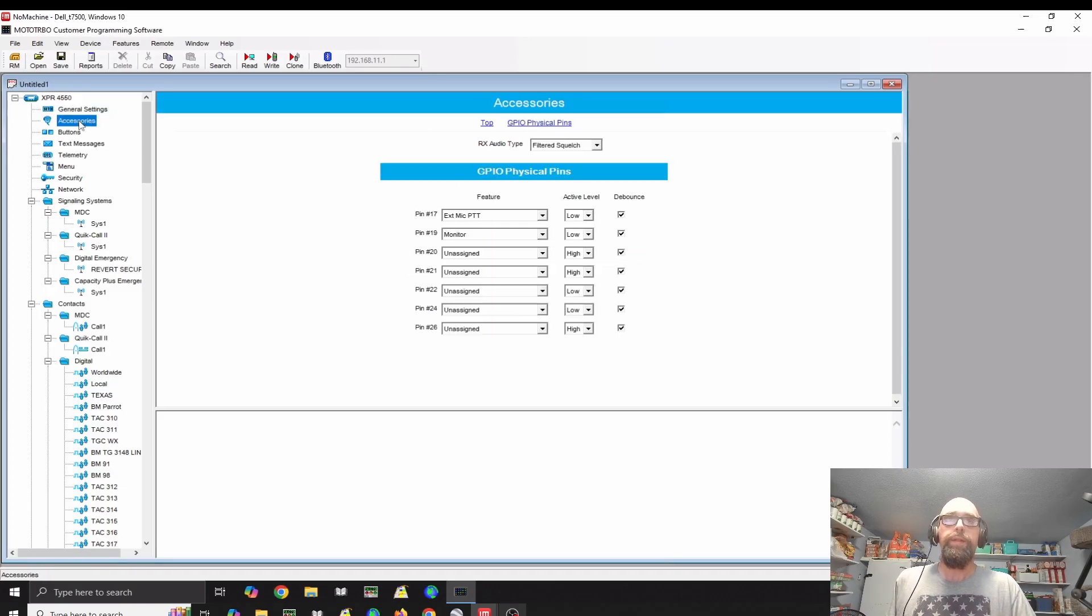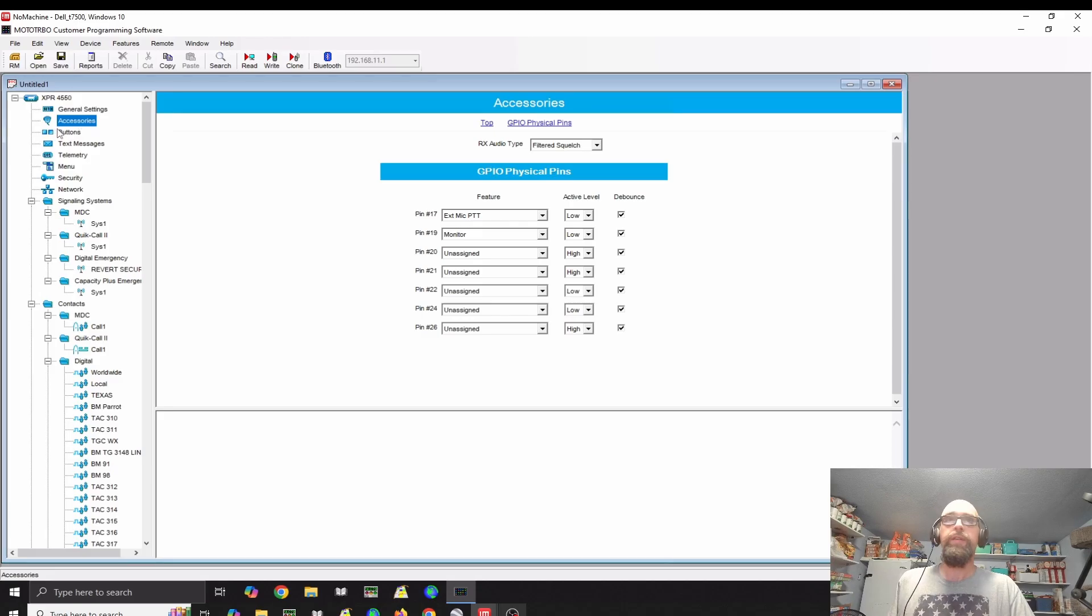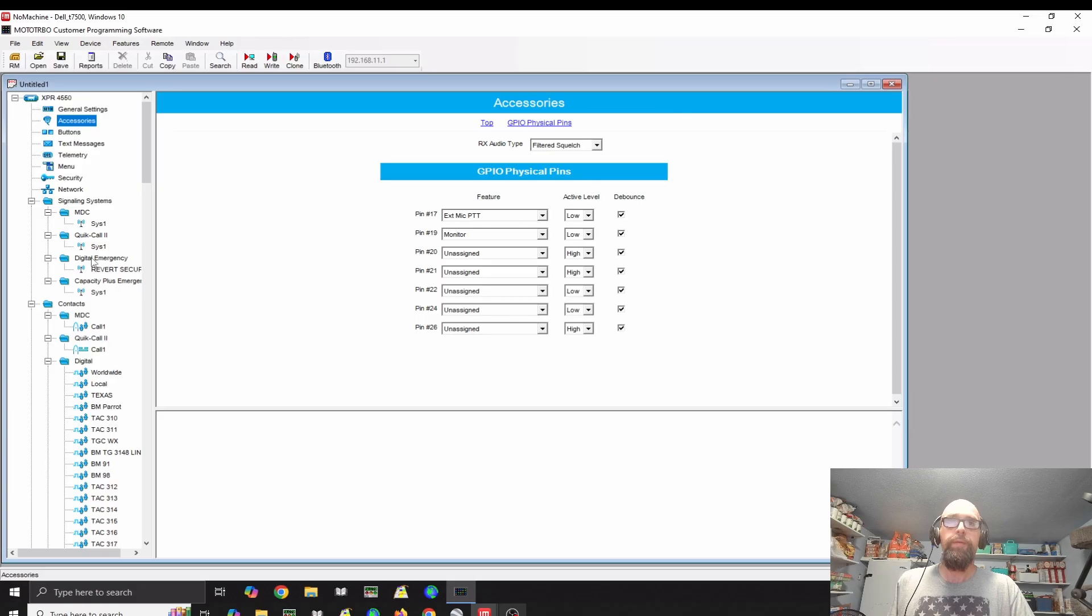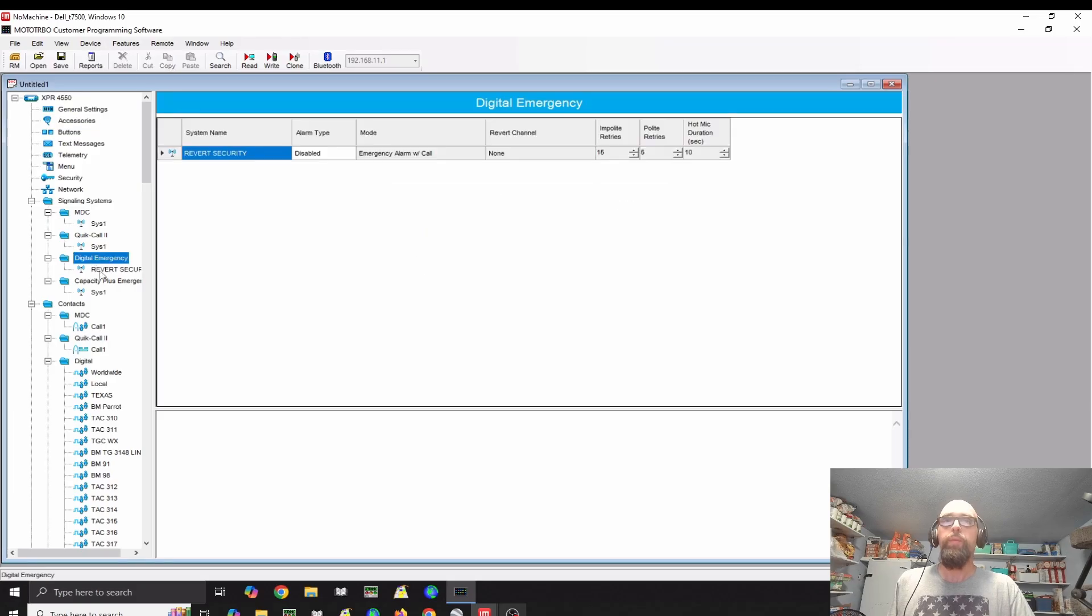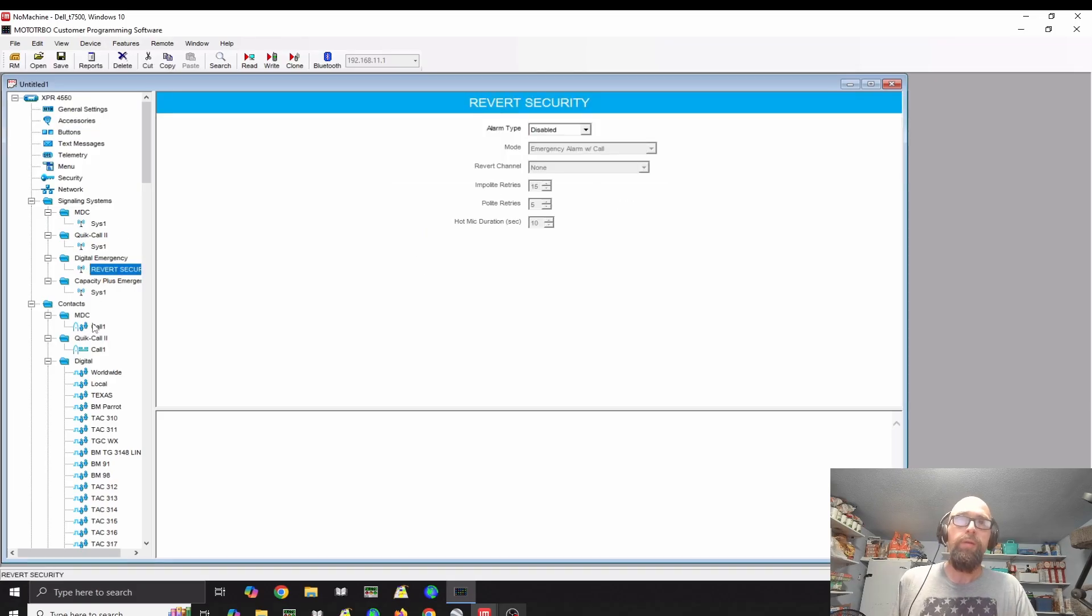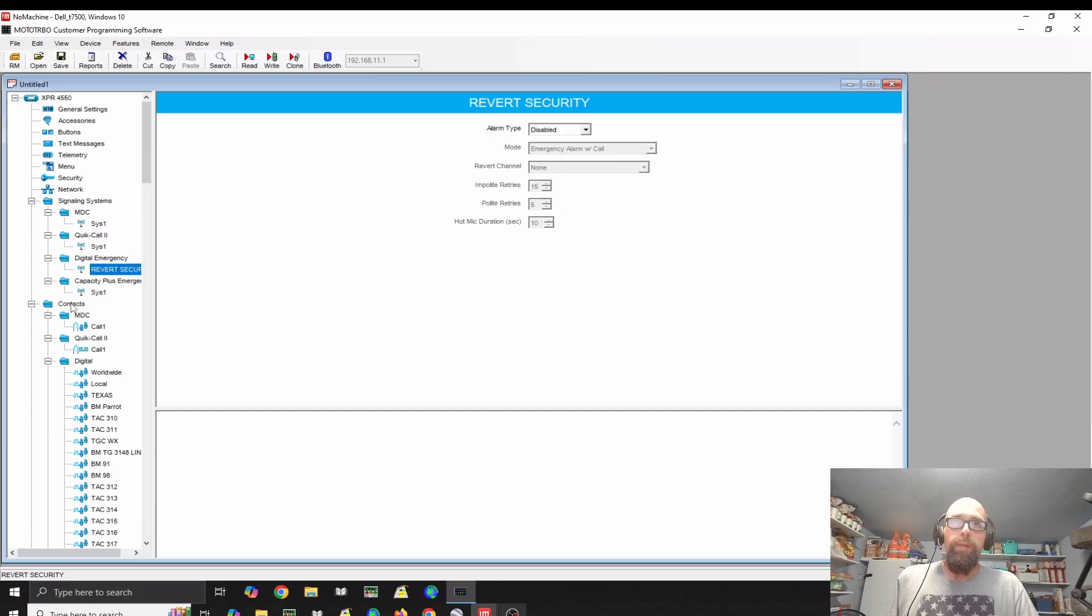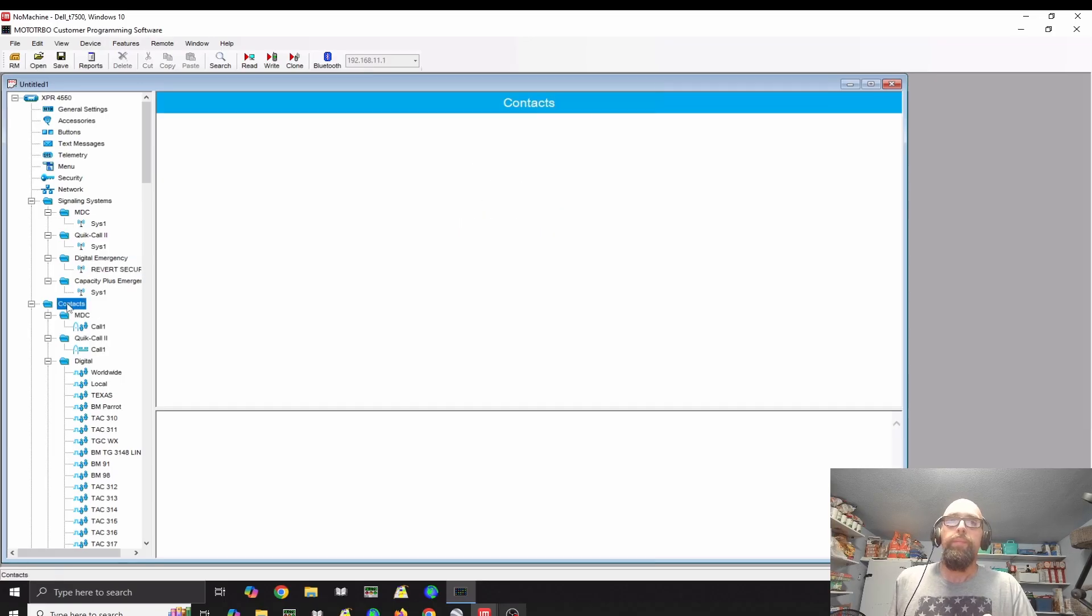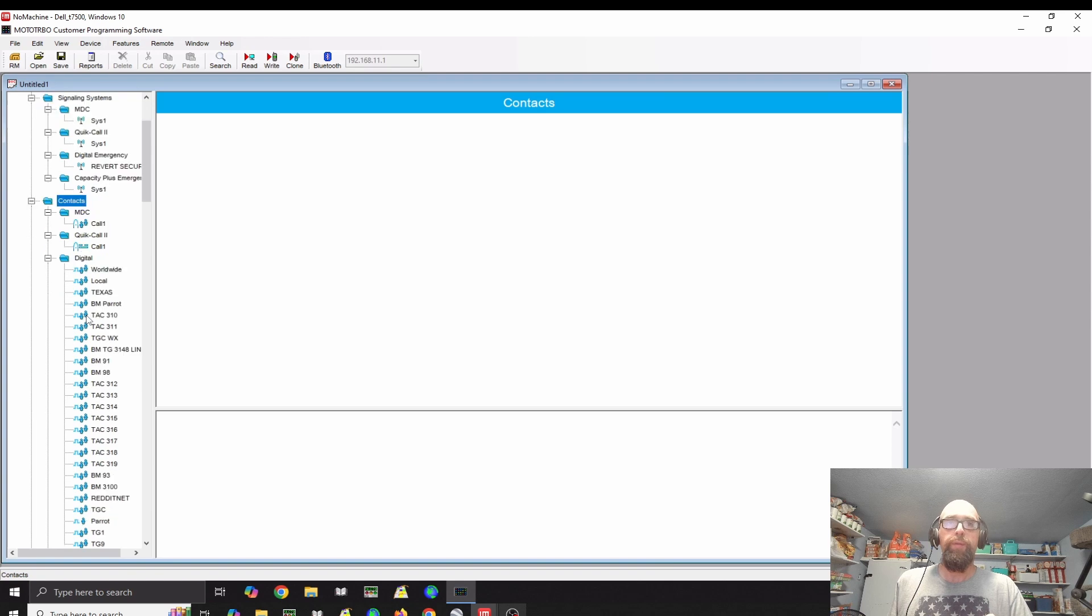Let's take a look. I currently have it set. Under digital emergency, I have revert security set to disabled. That will prevent some issues that you might run into.